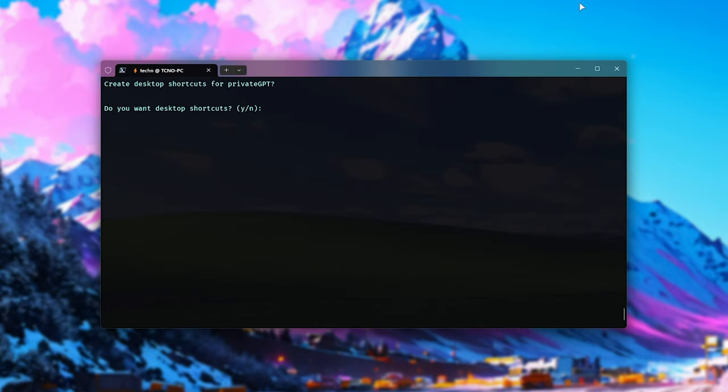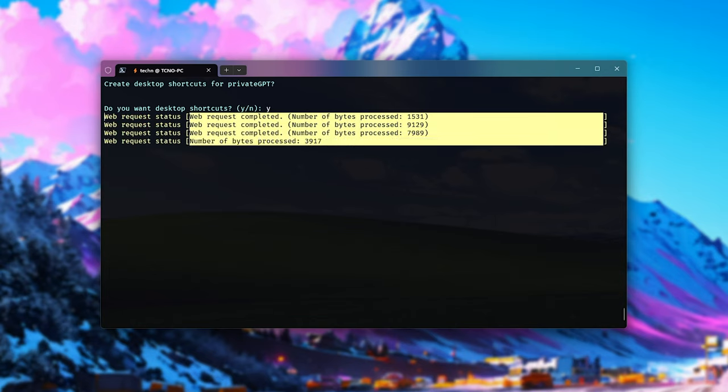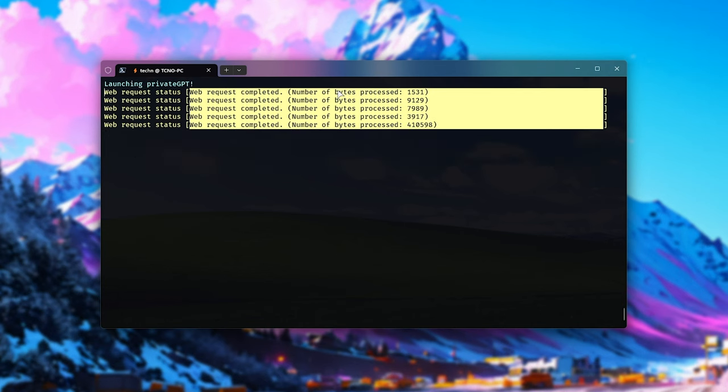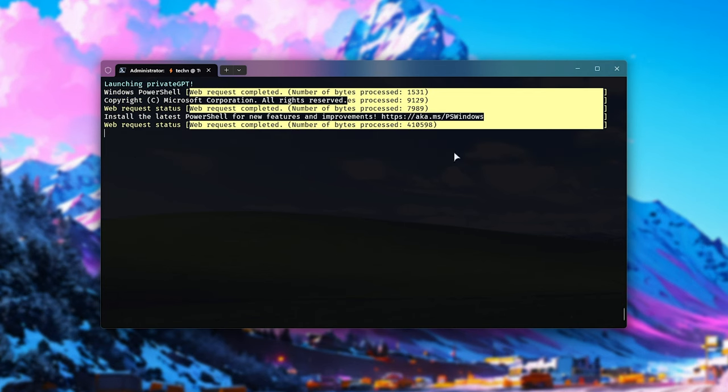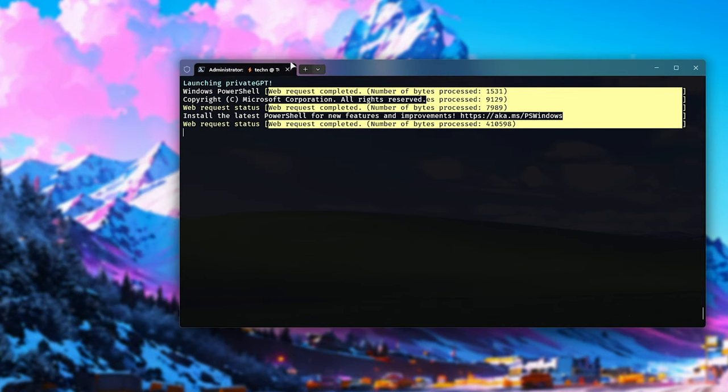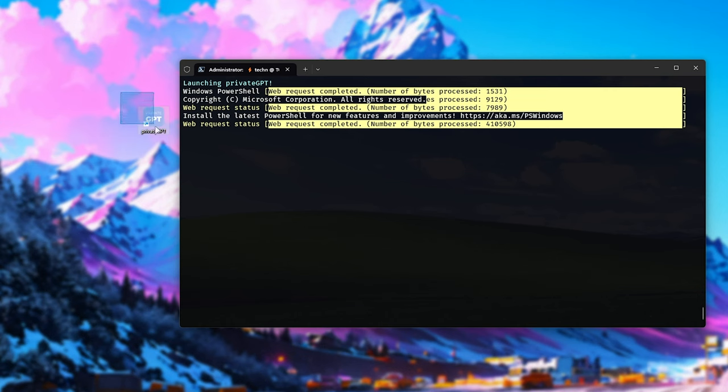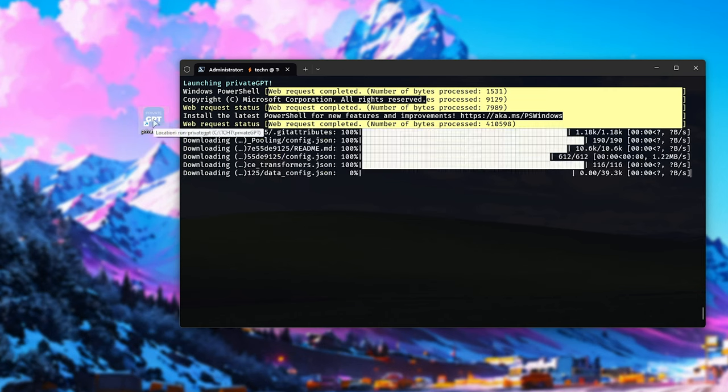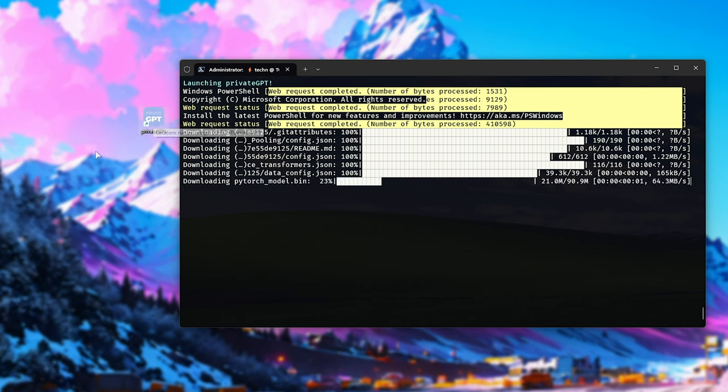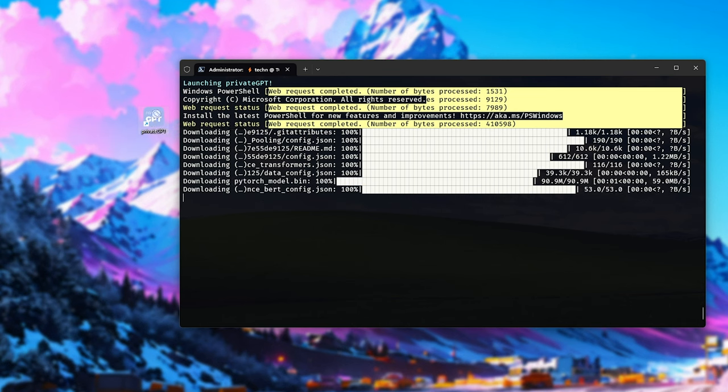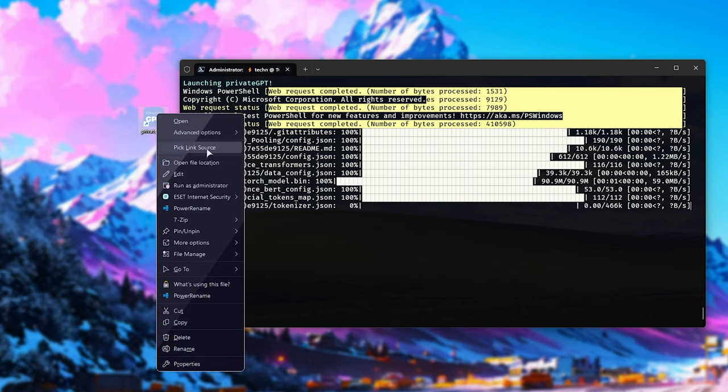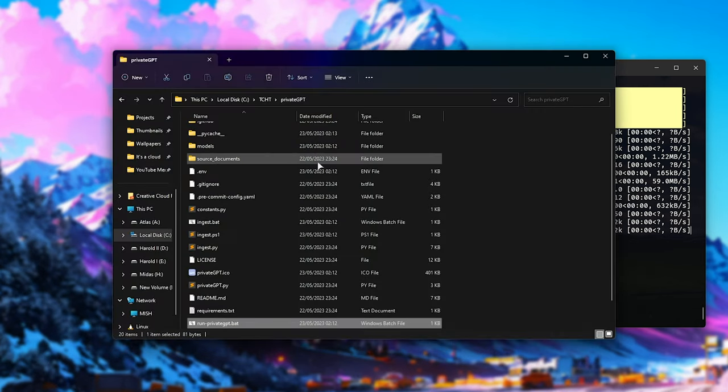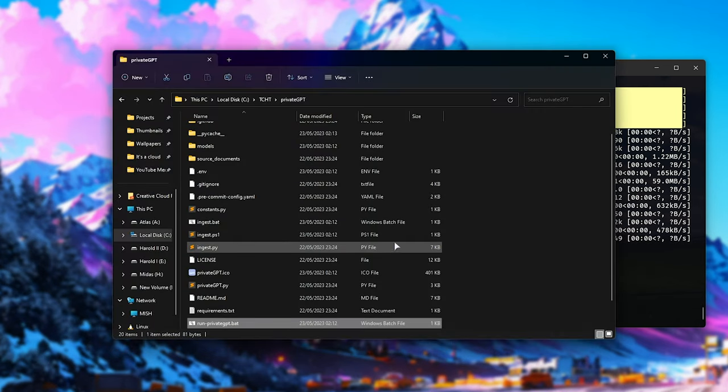All right, there we go. The model's done downloading. Do we want desktop shortcuts? I'll say Y for yes. Hit enter. Now a desktop shortcut should be created, and it'll fire up private GPT. You'll see on my desktop, here's the new private GPT shortcut. We can use it to launch private GPT quickly. And of course, if we'd like to drop extra files in here, we can right click it and choose open file location to be taken straight to where it's installed.